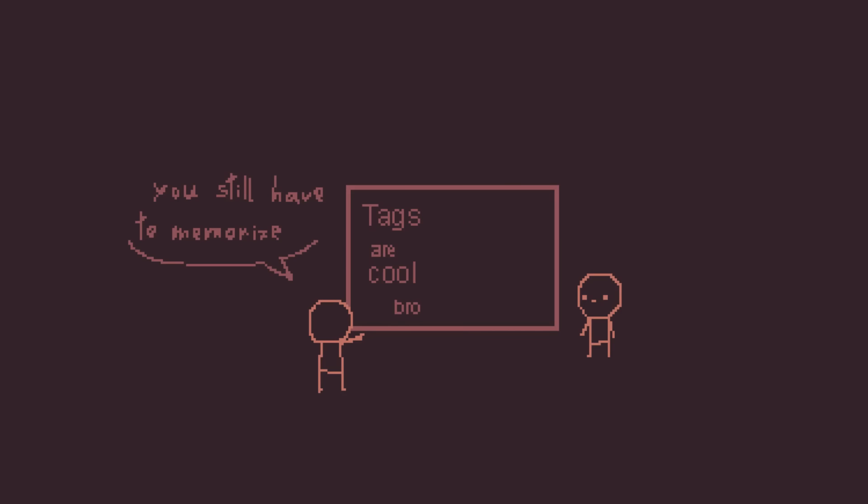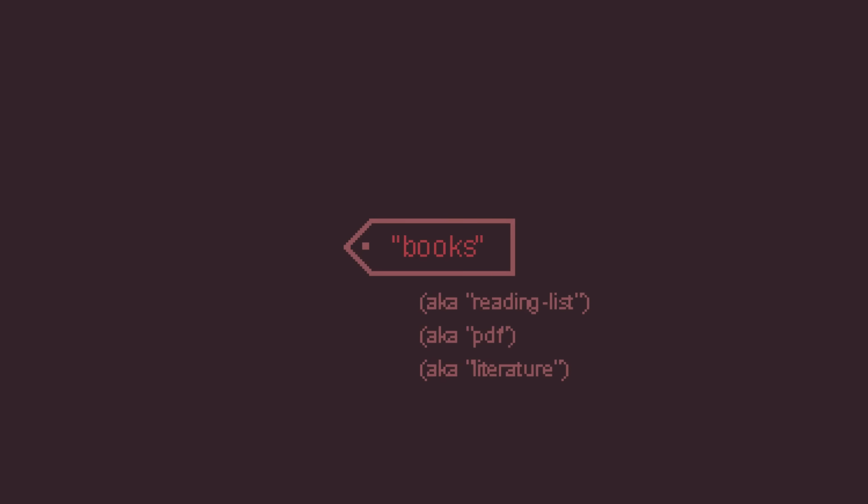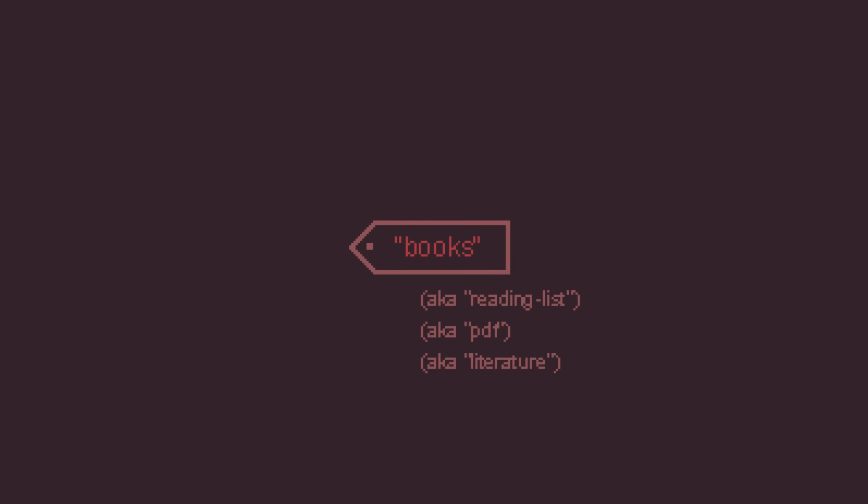Okay now, you might say, okay but you still have to memorize the tag names. In this case, I could just add tag aliases, which are basically alternate names for tags. But I haven't gotten there yet, you'll see later.